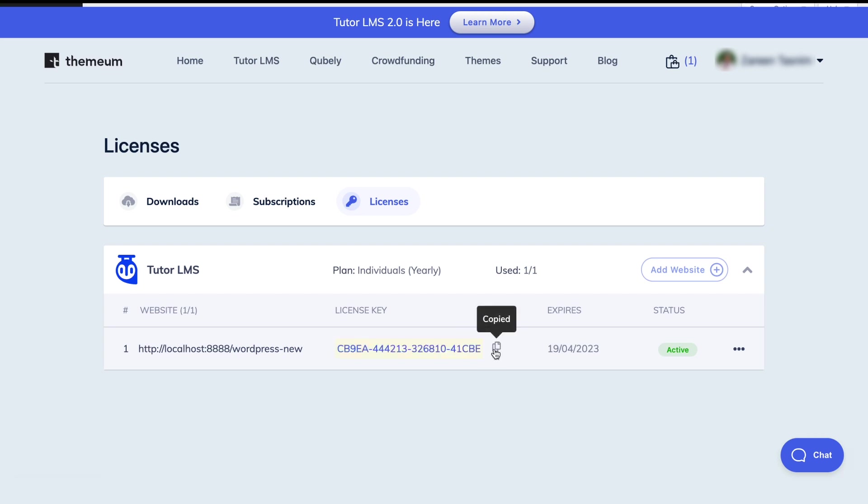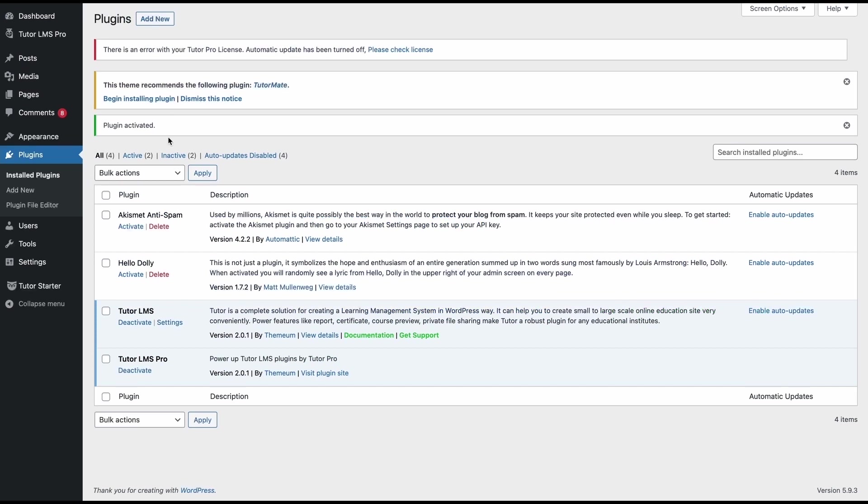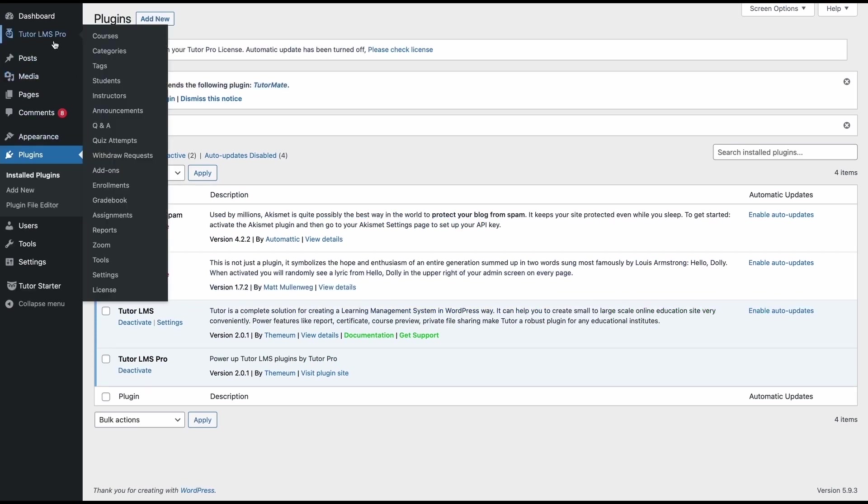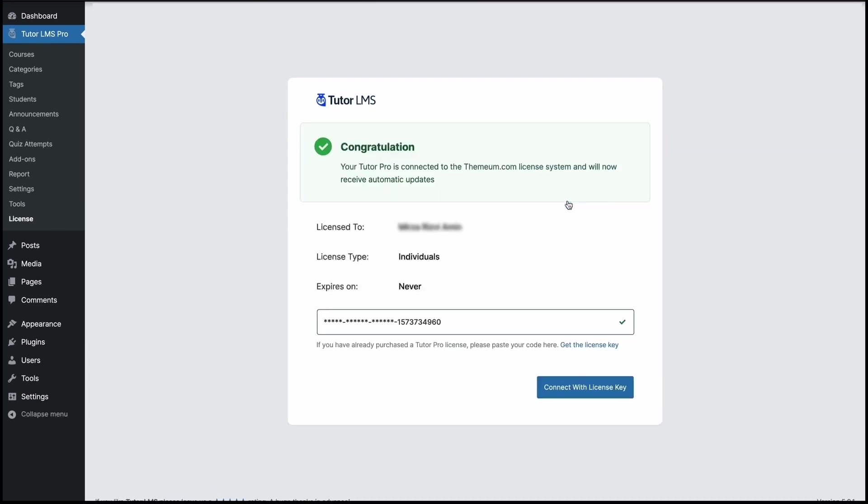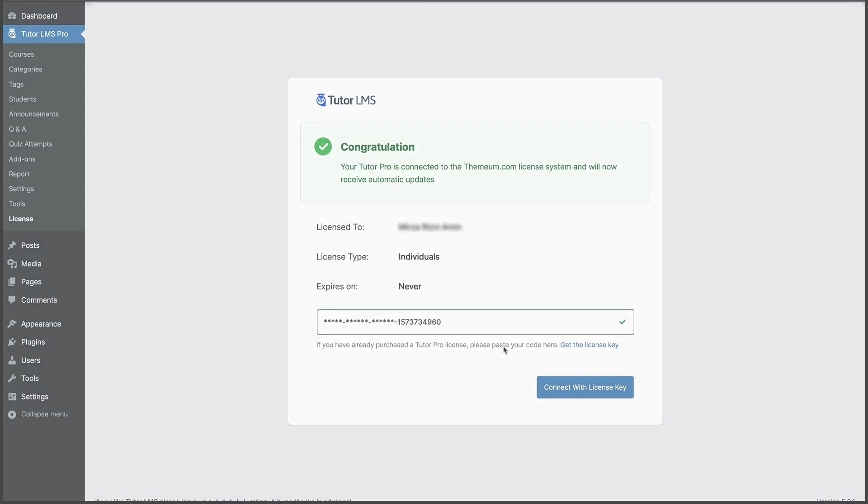Once that's done, we go back to our WordPress admin dashboard and from the TutorLMS Pro menu, we find licenses and this gives us a text box where we can paste our license key that we've just copied. We paste that and we click on connect with license key. Now, congratulations, your Tutor Pro is connected to Themium for you to use TutorLMS to its fullest.